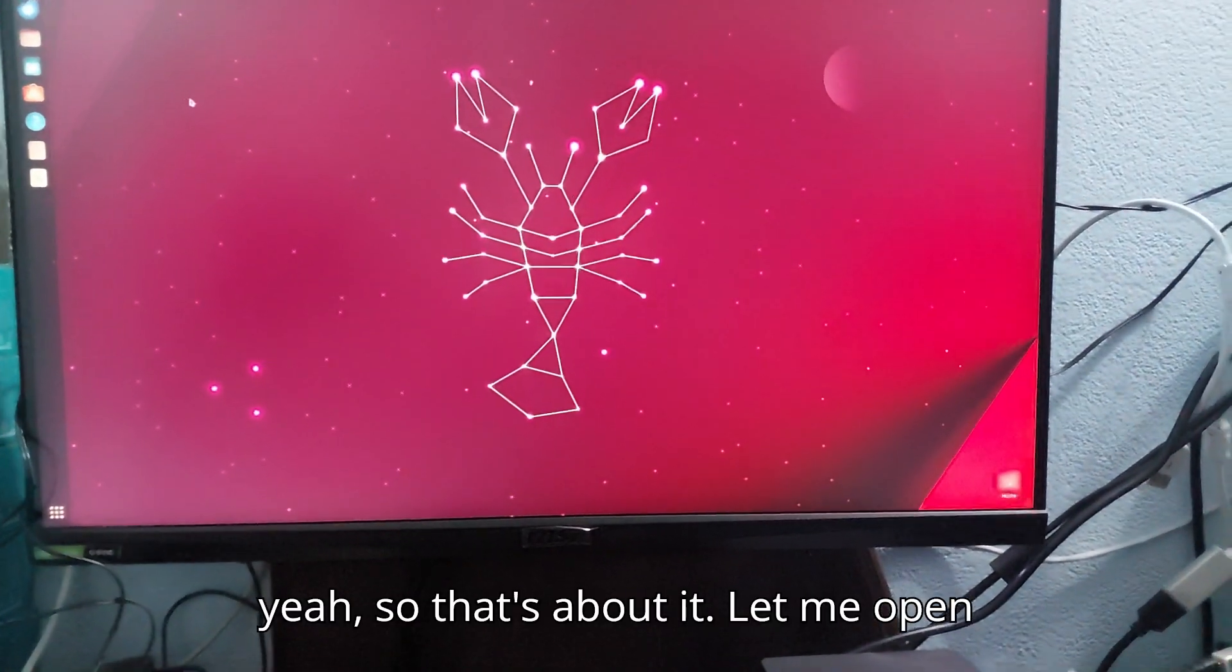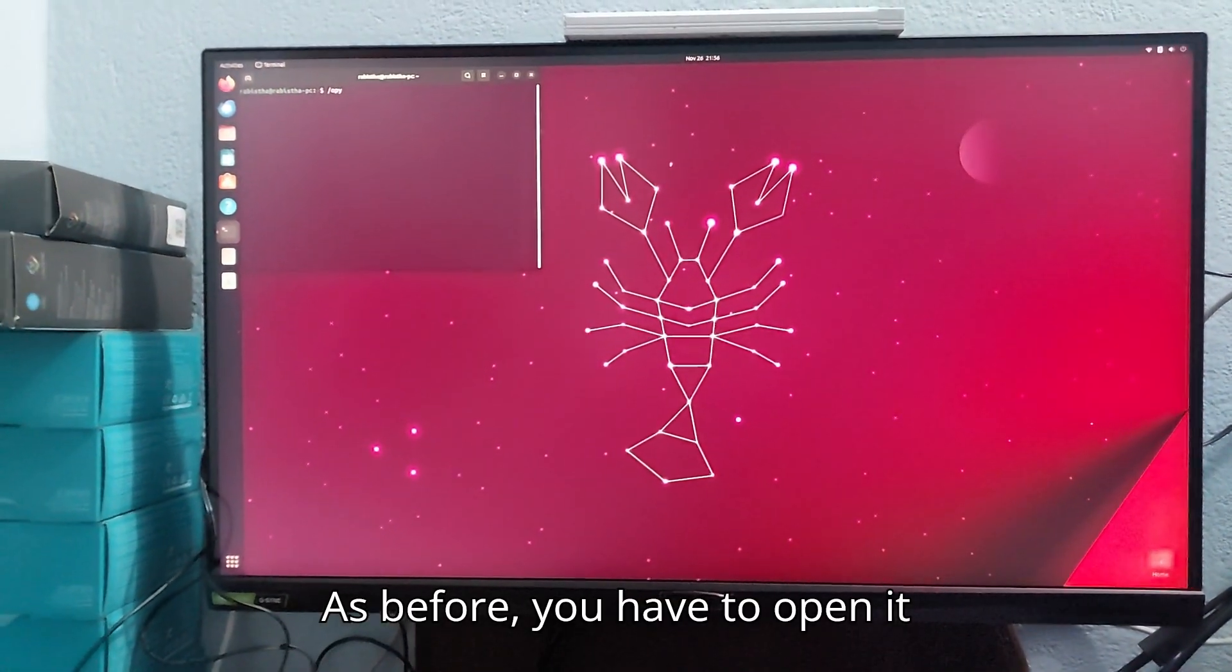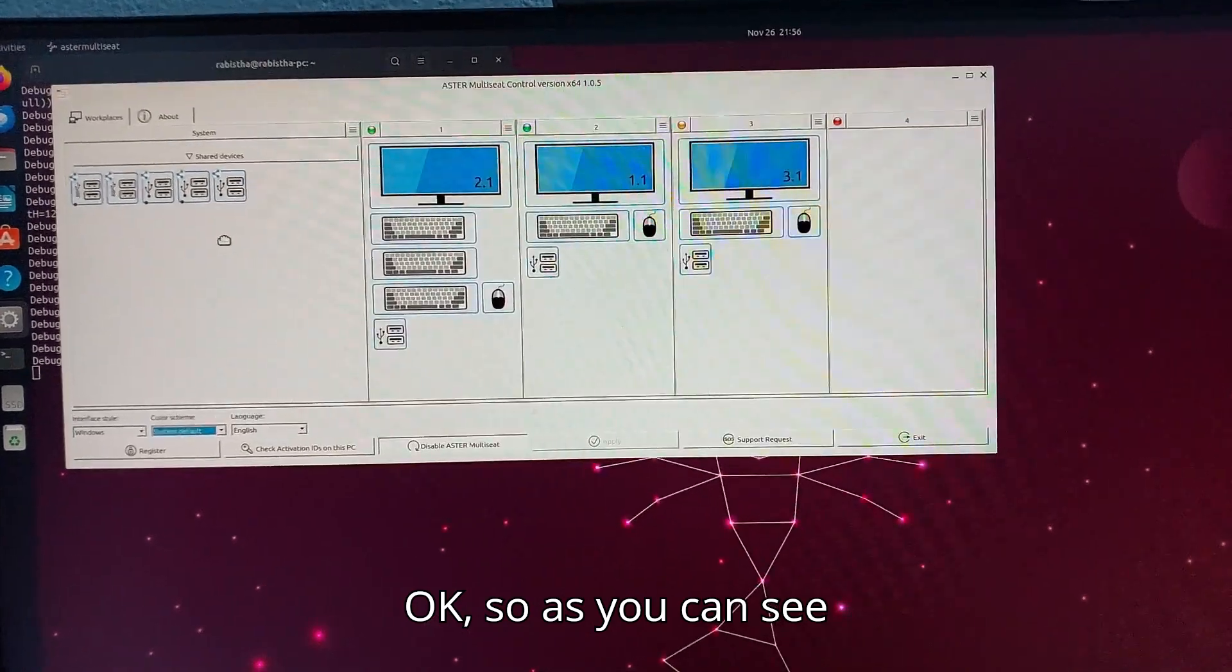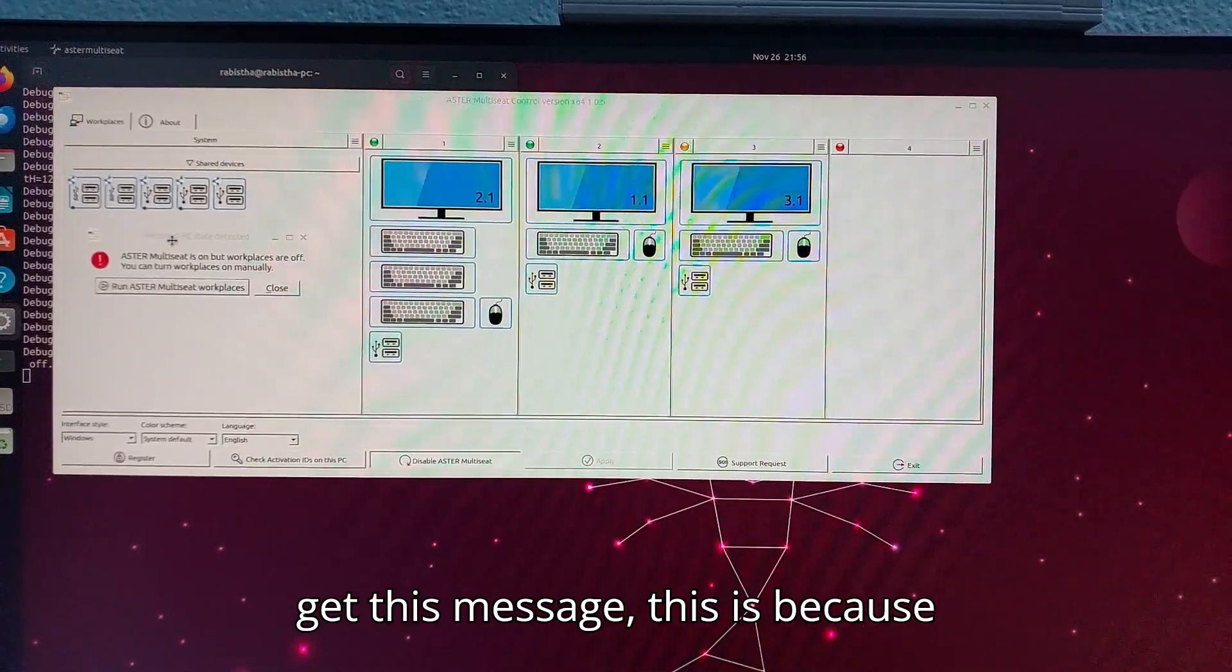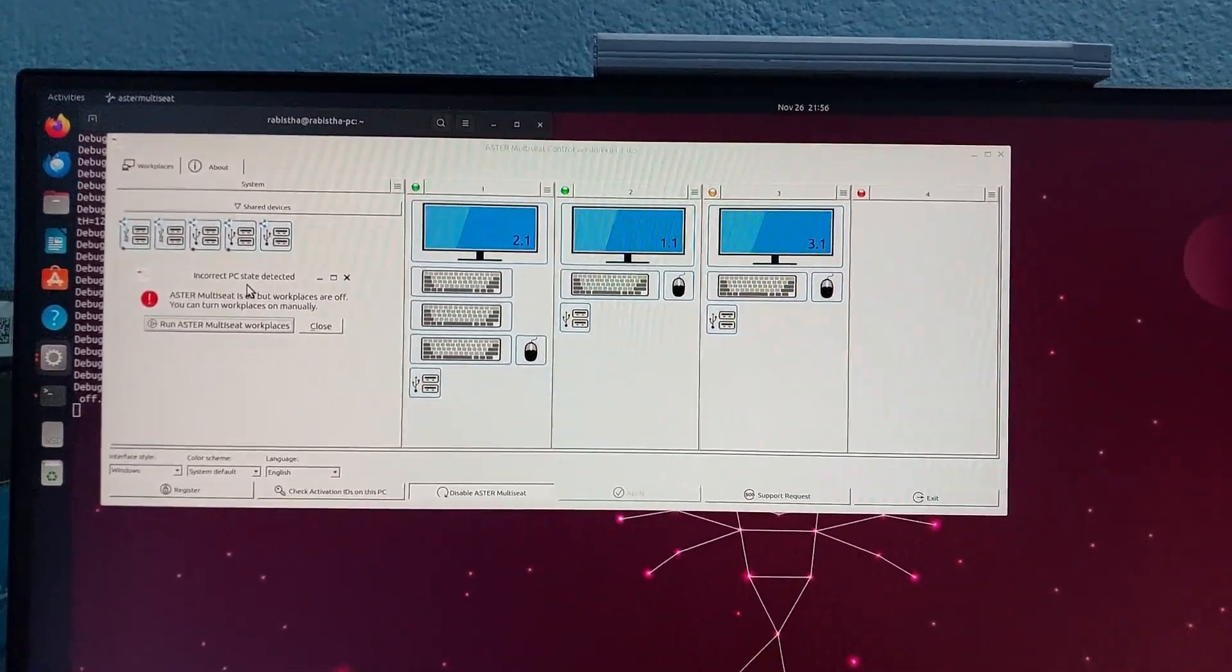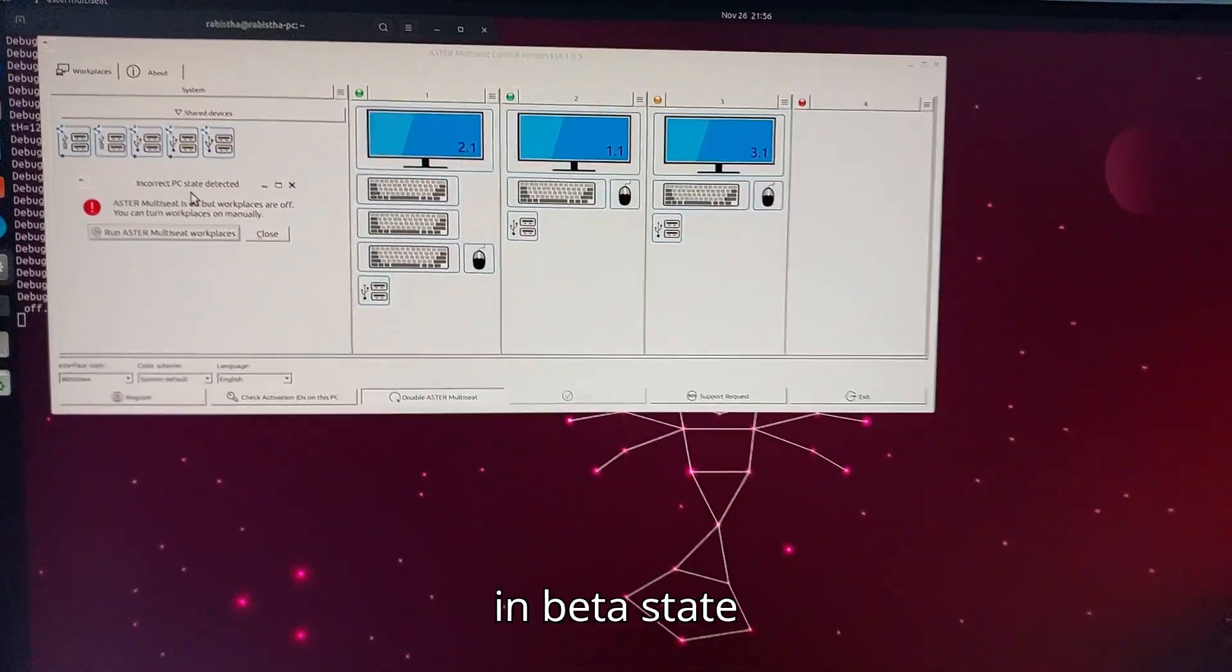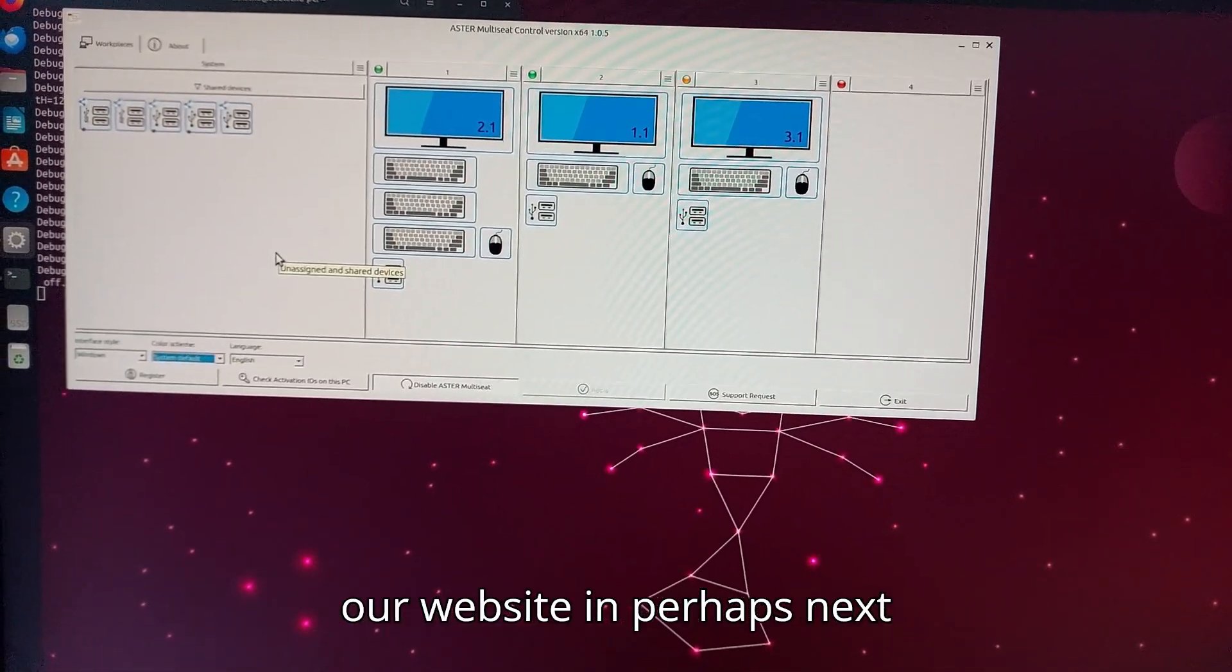Let me open Aster control once again. As before, you have to open it from /opt. As you can see here, one, two, three workplaces. If you get this message, this is because Aster for Linux is not fully released yet and it's still in development. The version that I'm currently using is in beta state, and it will be available for download on our website perhaps next year.